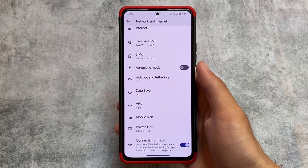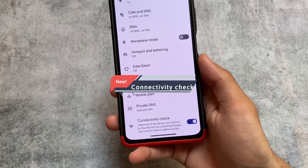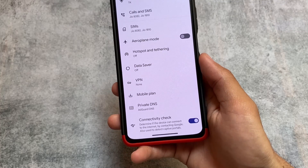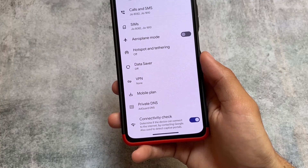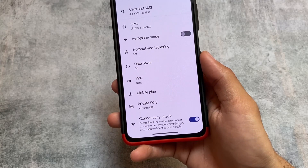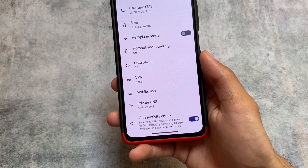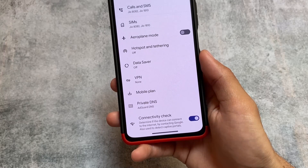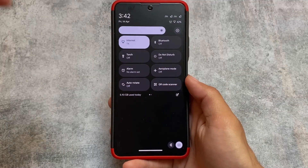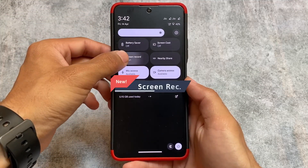First, moving on to the Network and Internet options, you will see the Connectivity Check option is now included. As far as I know, it was not there previously according to the changelog. This option was present in Pixel OS and Pixel Experience and some other Pixel-based custom ROMs, and Evolution X OS is now bringing it as well.